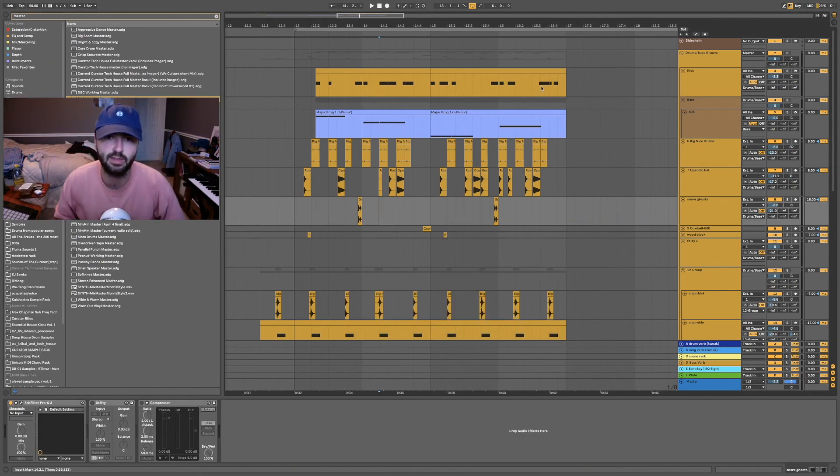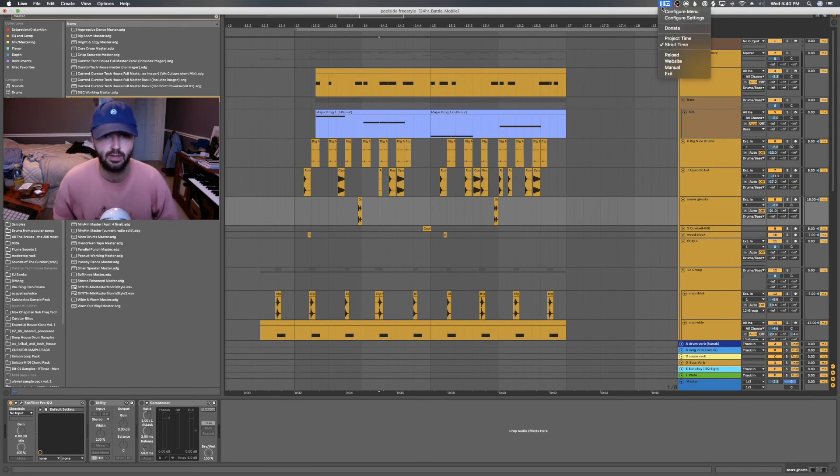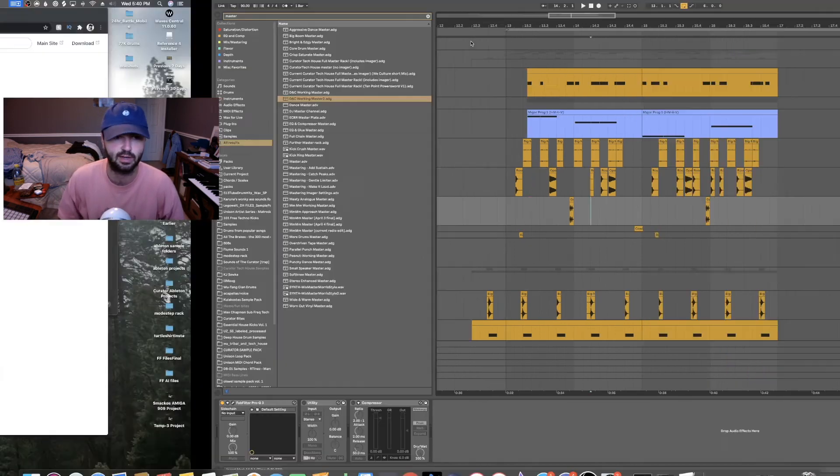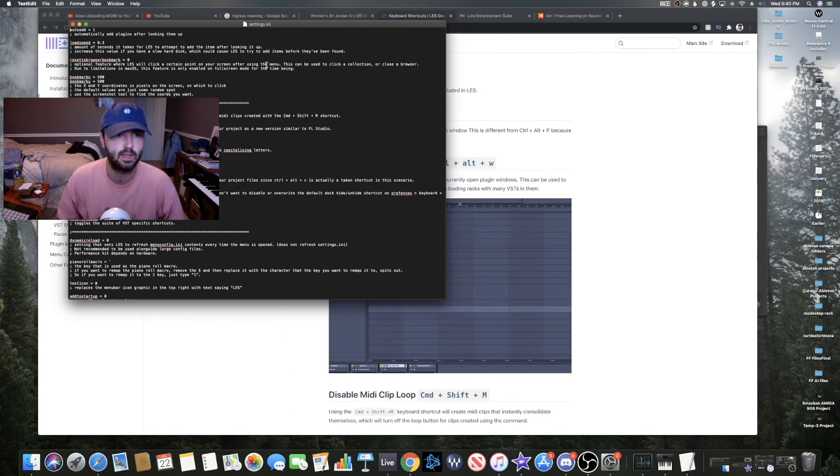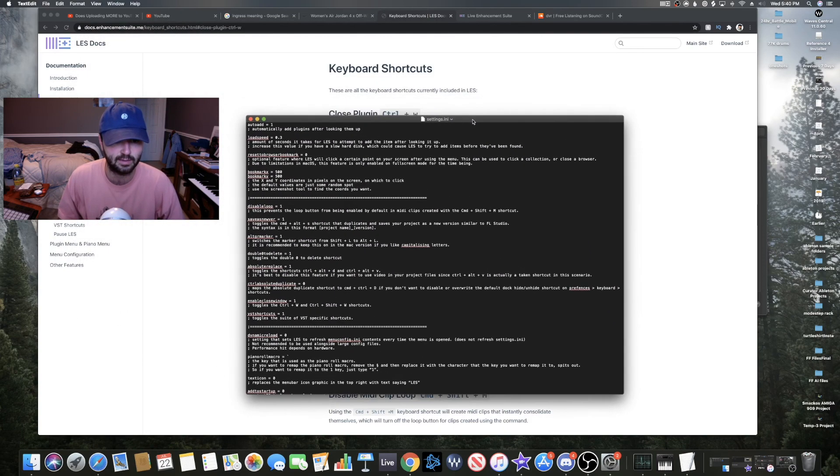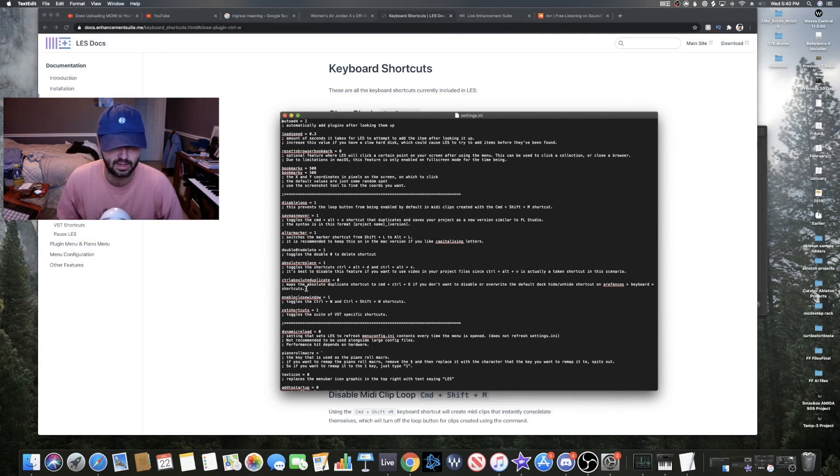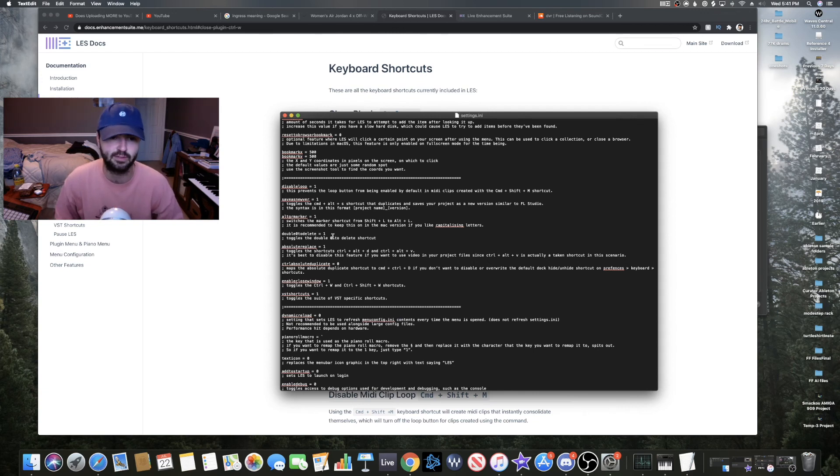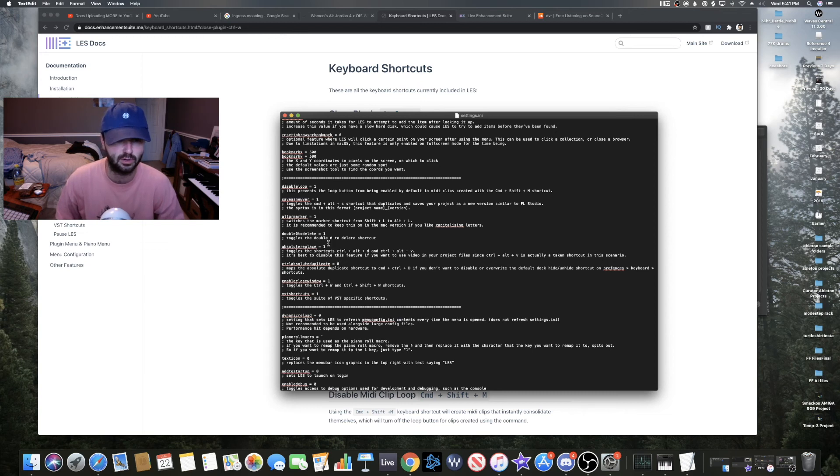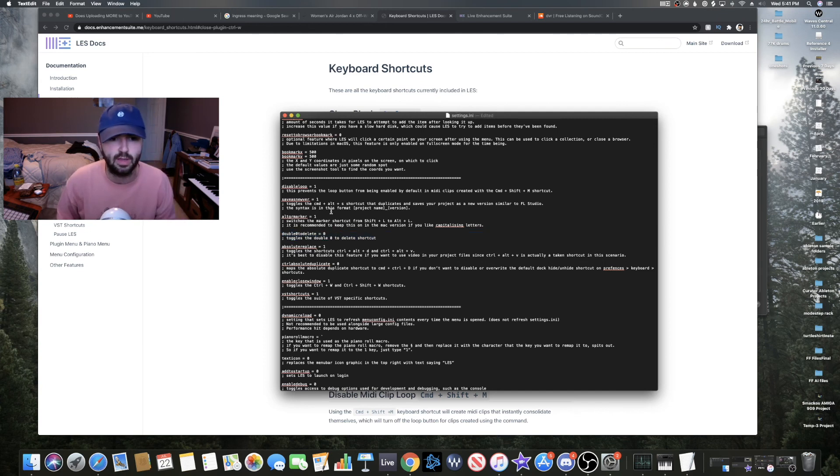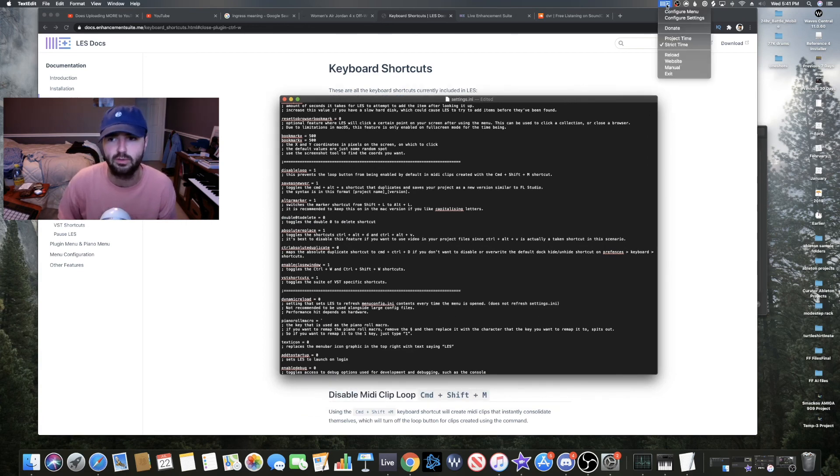So one last thing that I'll add, you can disable shortcuts that are annoying to you. Like if you accidentally use them and you don't want to be using them, you can go into Configure Settings. Now like one of the hotkeys is that if you double tap 0, it'll delete instead of deactivate, and that might be useful for if you have a keyboard that doesn't have a delete key. But I have a delete key, so it's not even necessary for me to have that shortcut. So here it is right here, double zero to delete, and there's a one next to it. I just need to replace that with a zero and that will deactivate that shortcut from happening ever.